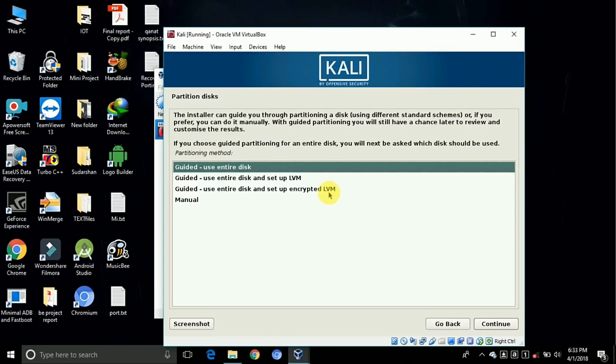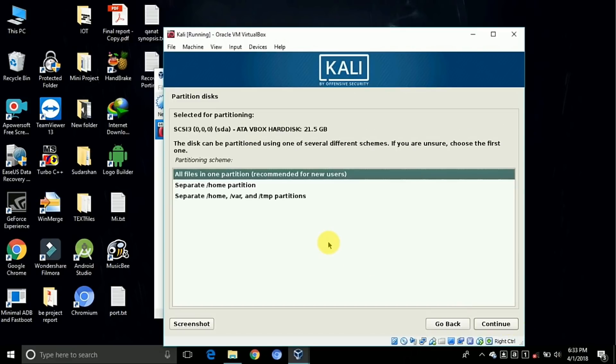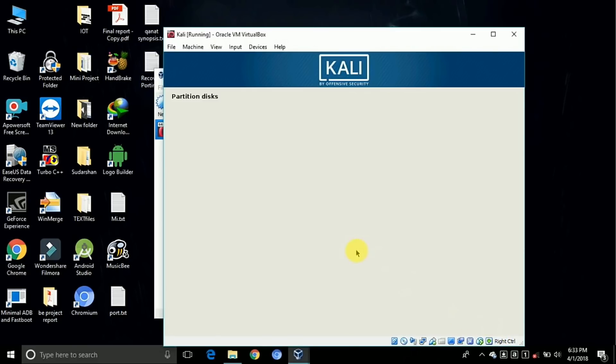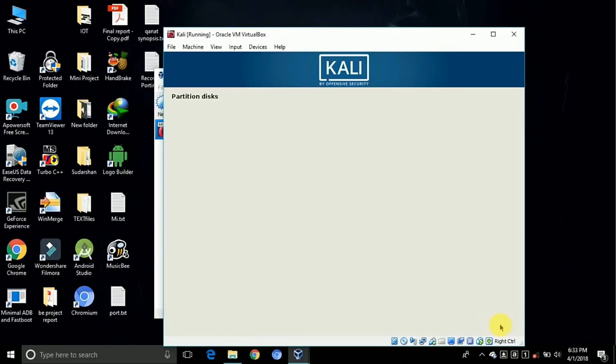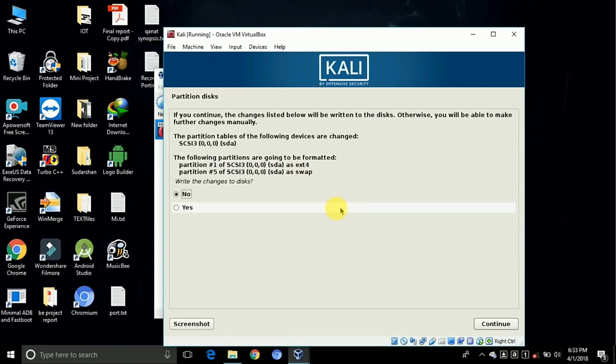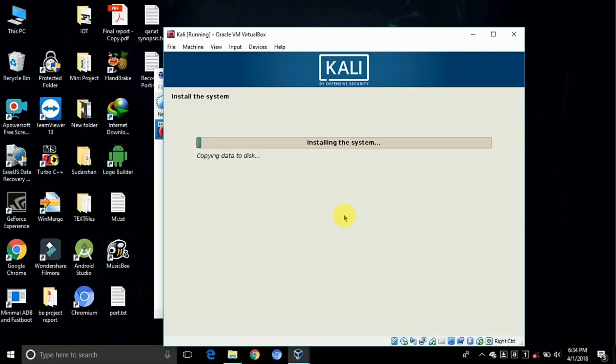Now here, choose the default disk guided as entire disk. Click on continue. Yes, continue. Configure the partition - finish partitioning and write changes to disk. Continue. Yes, continue.